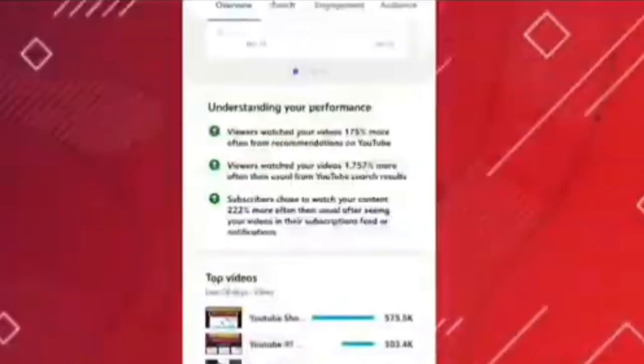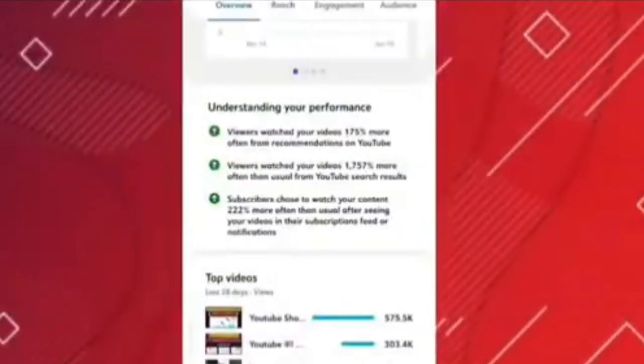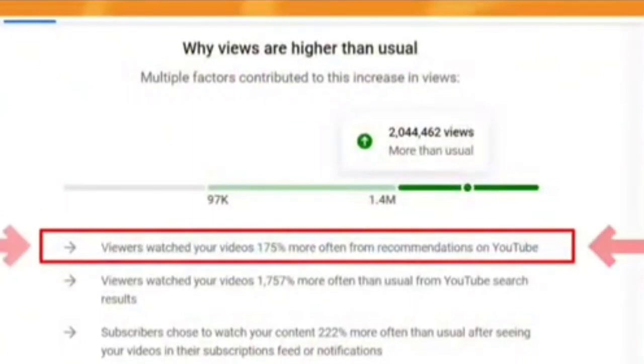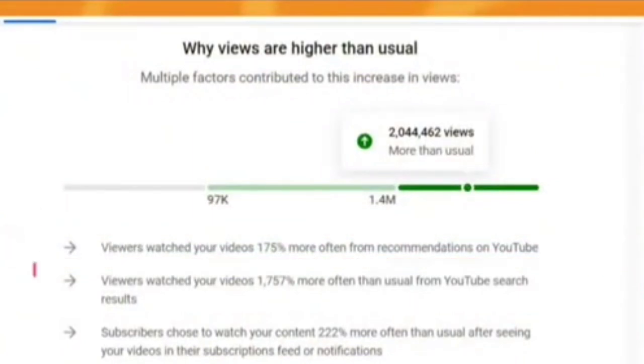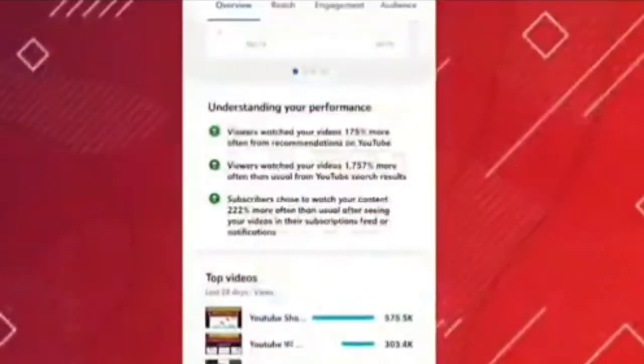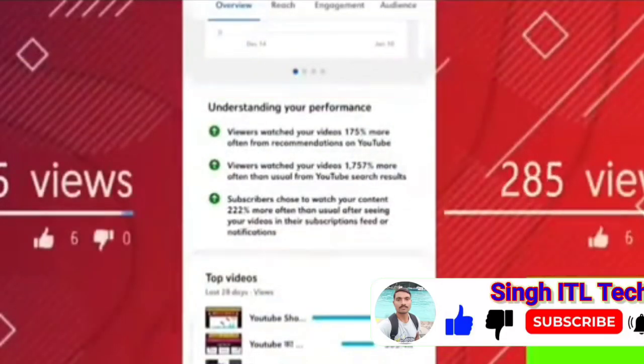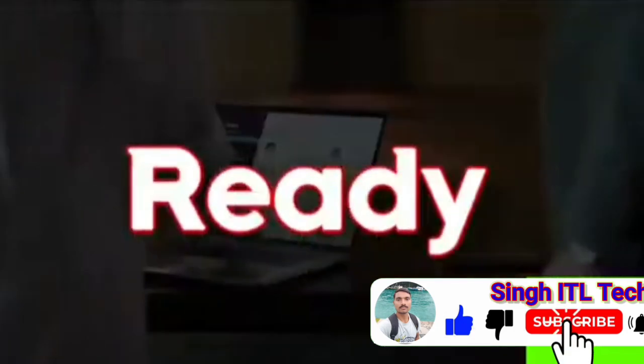First of all, let's see the proof — my entire channel is open and YouTube has told me that 75% of your viewers are coming from YouTube recommendations and 75% of your viewers are coming from YouTube search results. You can see the views on my channel because I follow my videos, and I am ready to make 100% of my videos. I am going to tell you about my secret setting, and you will definitely increase your views.